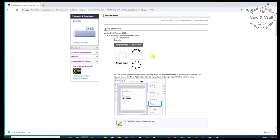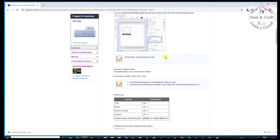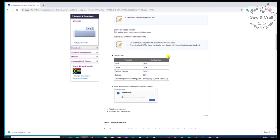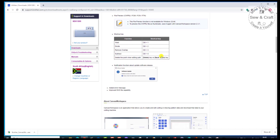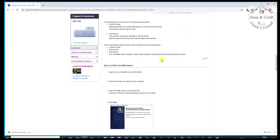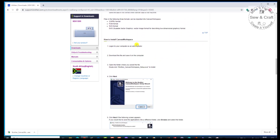In this latest update, you will see that they've given us the Fit to Path function, which allows us to type in a word and then either create an arc or create a full circle from those words. So that's the latest feature. Obviously this page will change as new updates become available, and then they give you information about Canvas Workspace and explain how to install it — but I'm going to show you that right now.